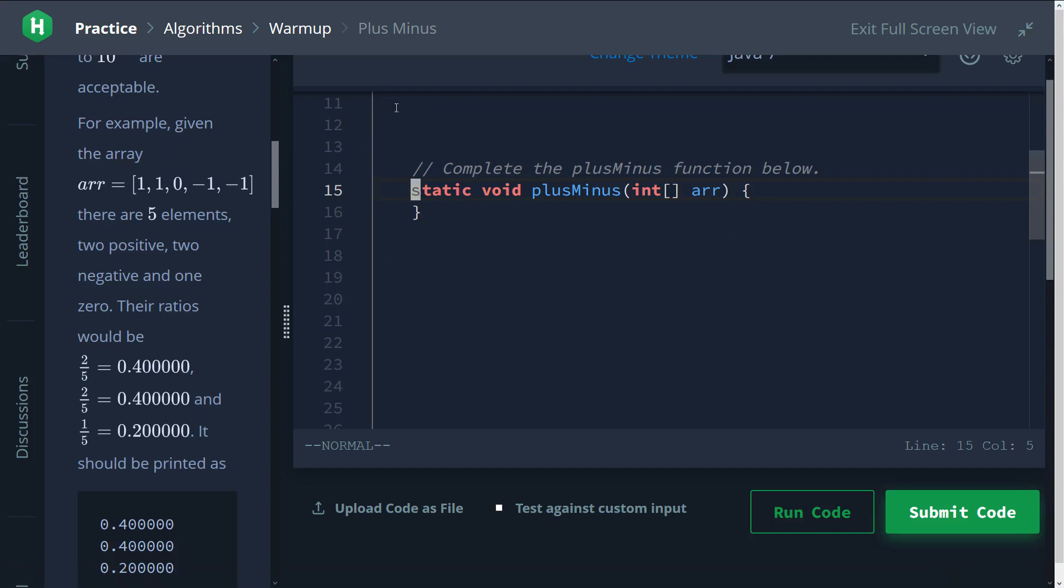All right, welcome back. Today we're going to be doing Plus Minus. In this question we're going to learn about a new data type called float. What the question is, they're giving us an array and they want us to count the number of positive elements, negative elements, and zero elements. So in this case, two positive, two negative, one zero. And we want to divide it by the total length of the array to get the ratio of positive numbers, ratio of negative, ratio of zero.